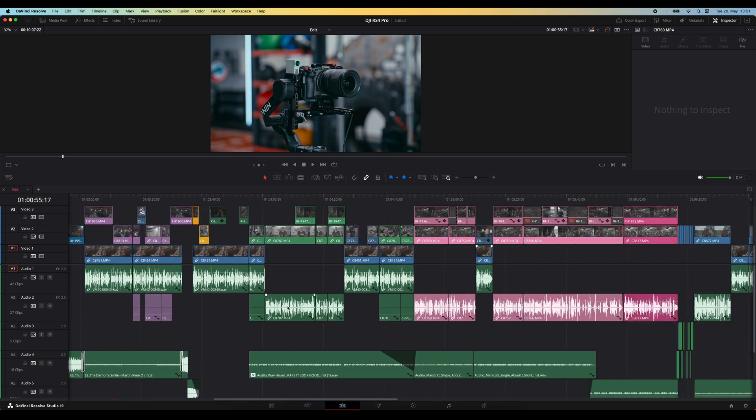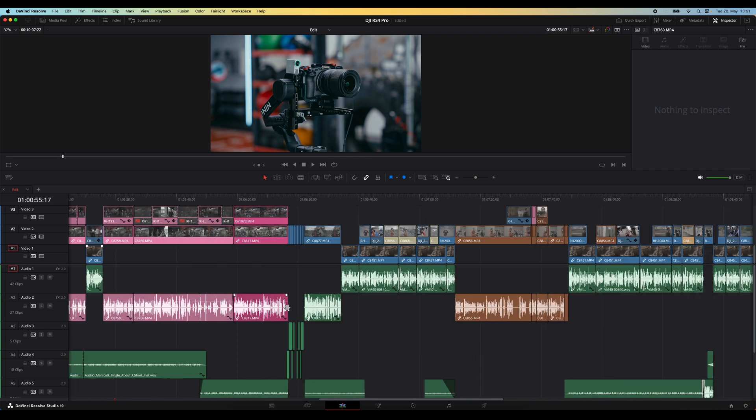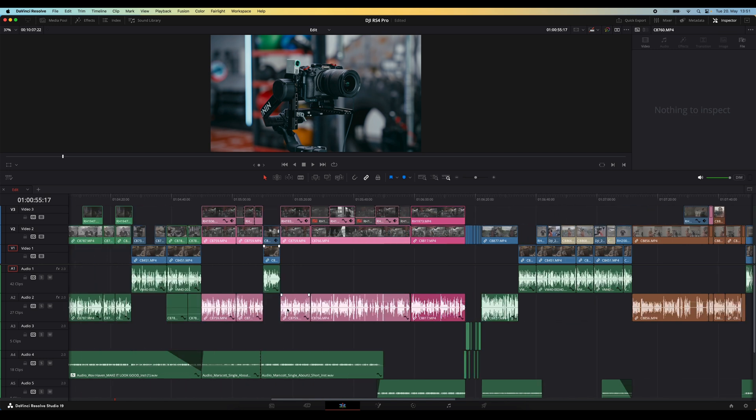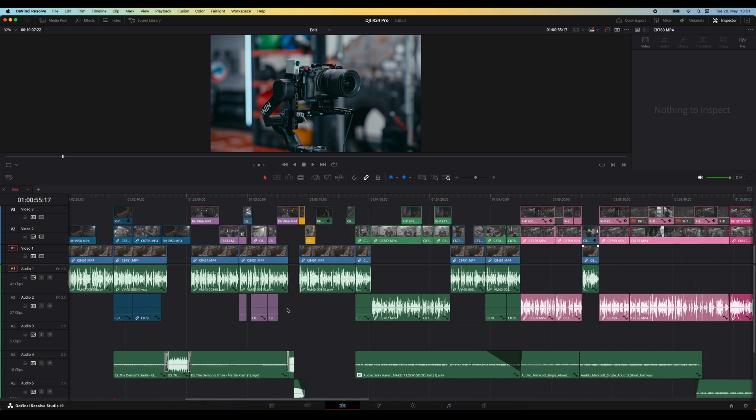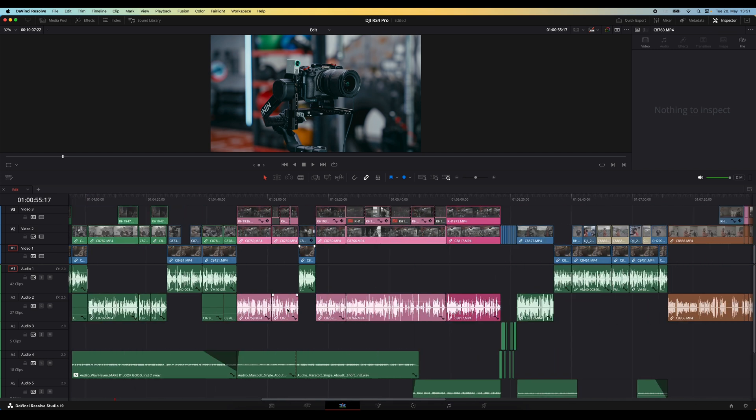You can also hold command or control and scroll your middle mouse wheel and then you'll go left or right on the timeline. And I actually use this quite a lot